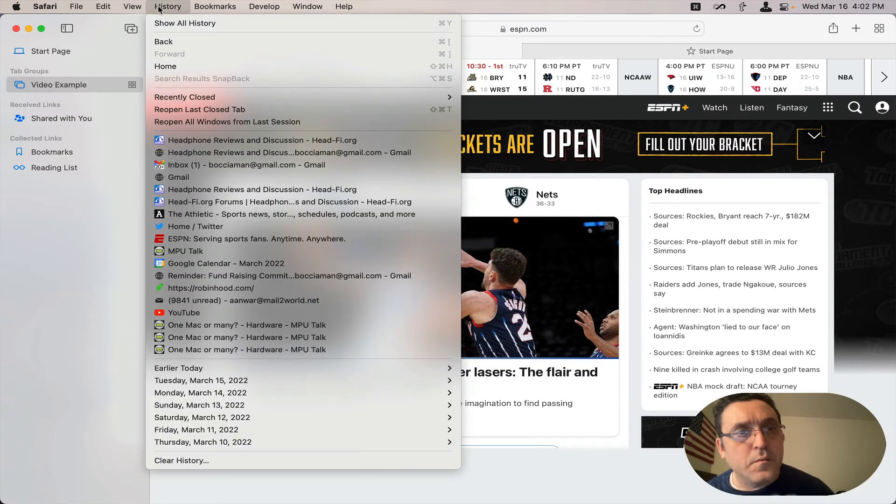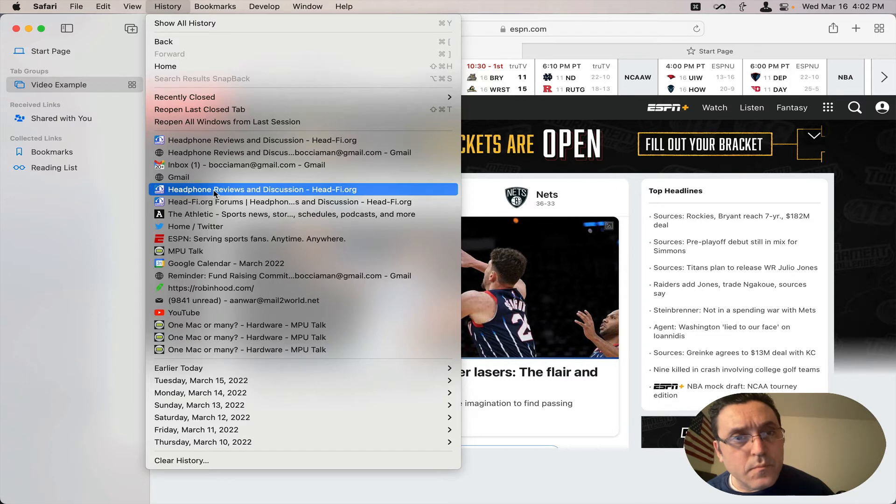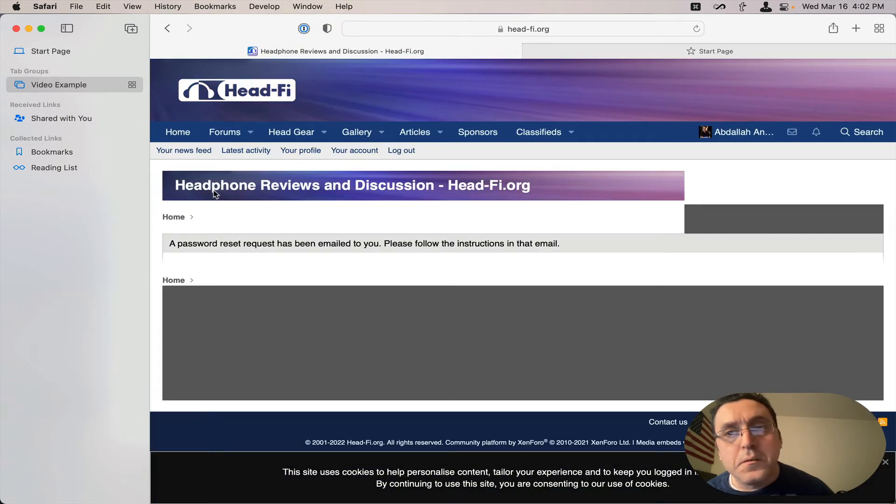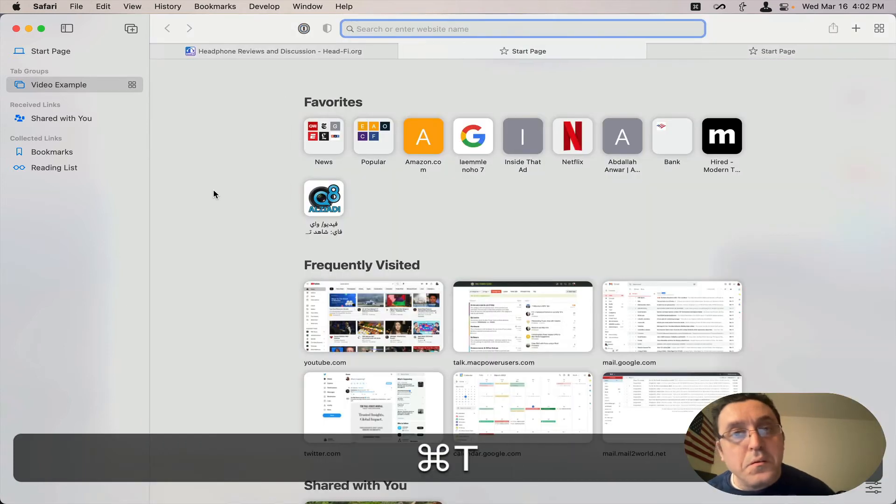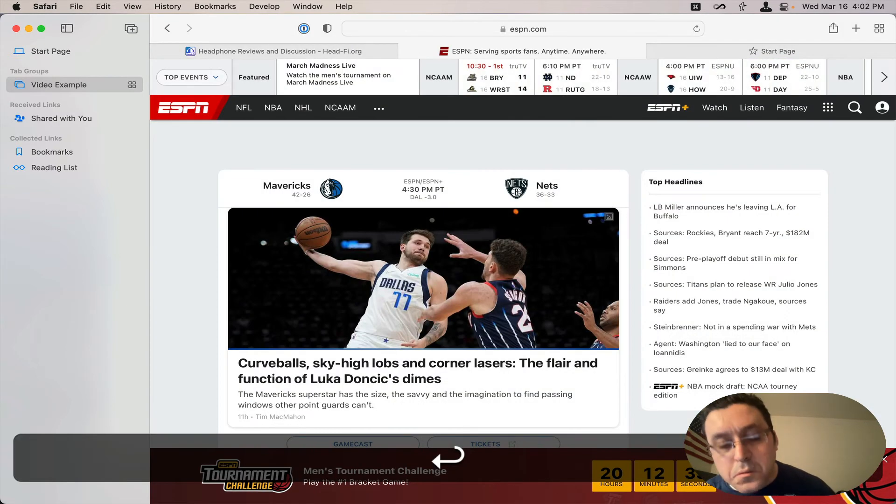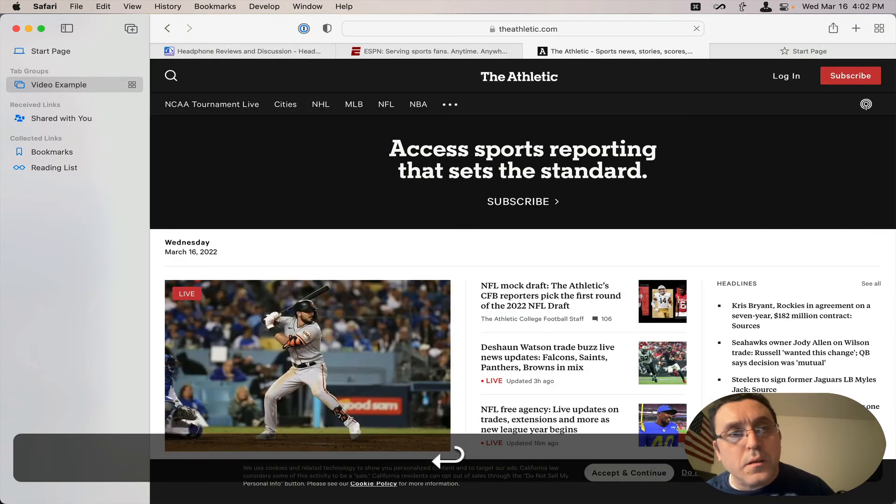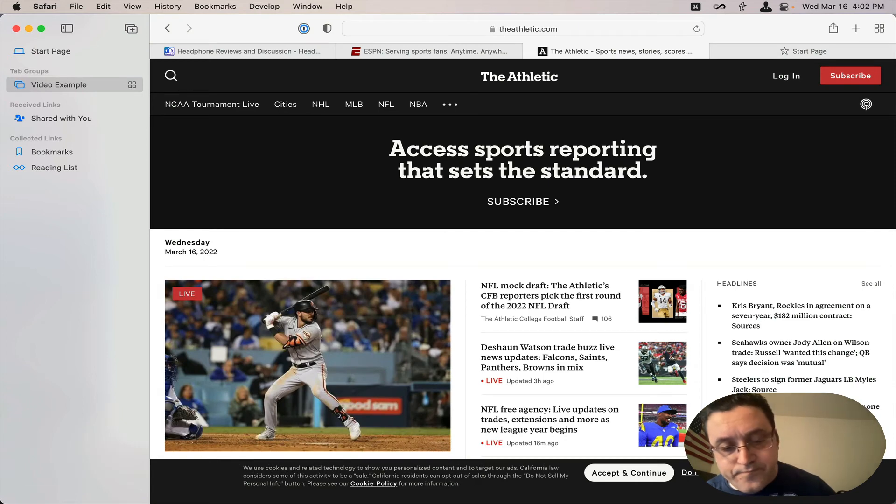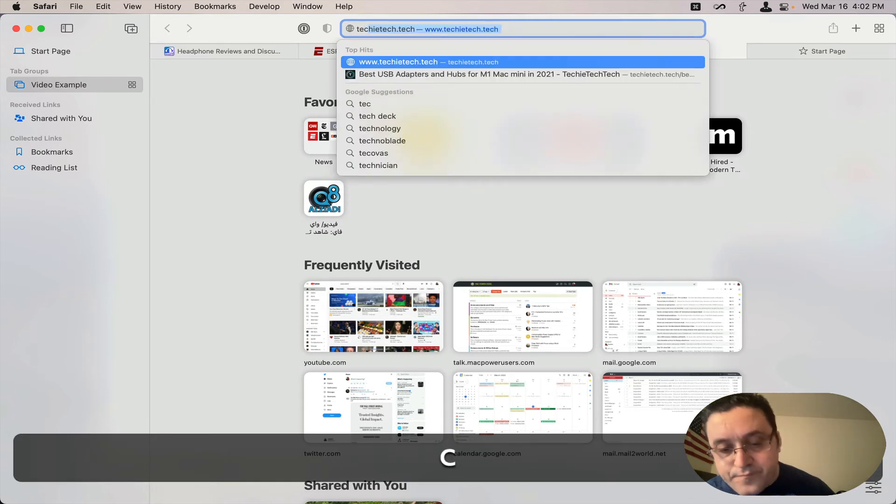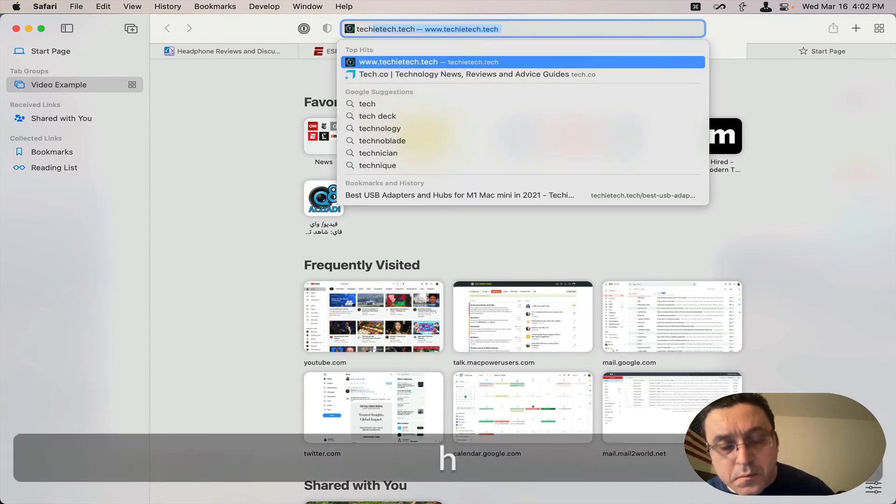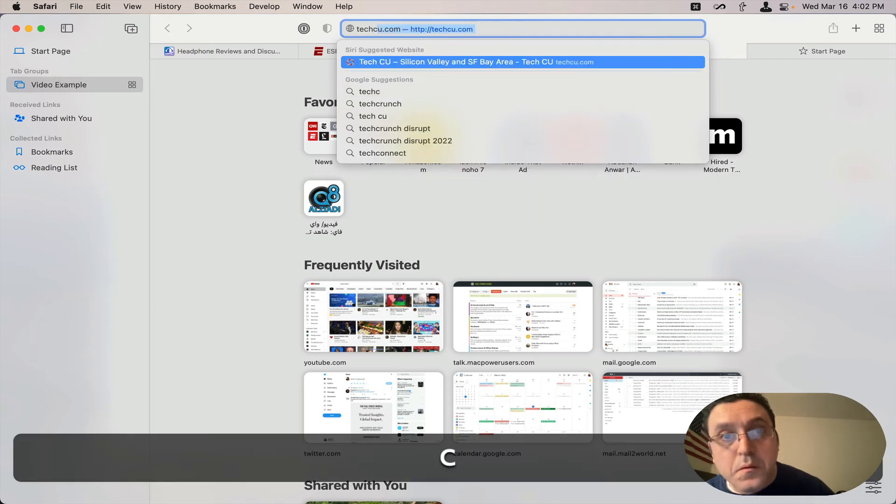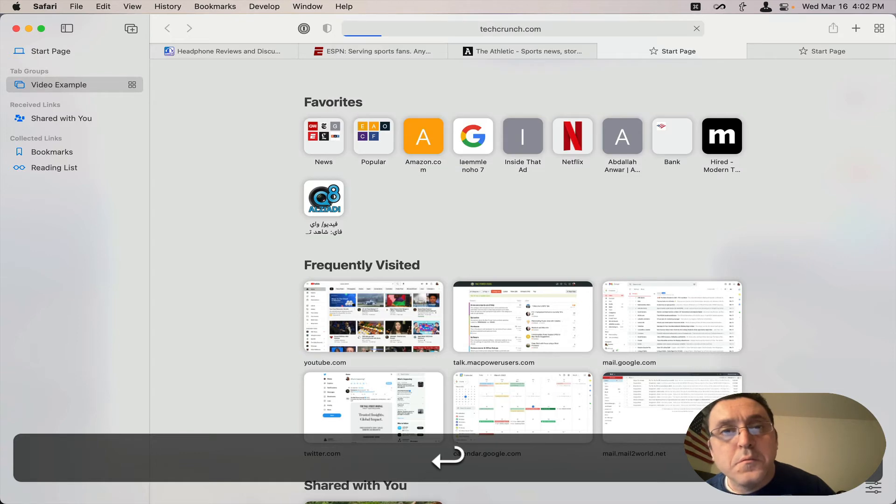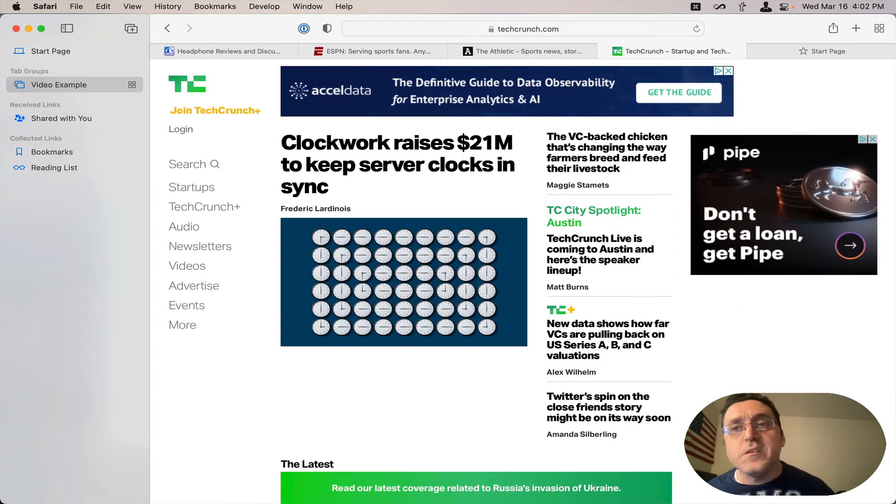So I'm going to go back here and open and find ESPN. And then the Athletic and TechCrunch. So I have these one, two, three, five tabs open.